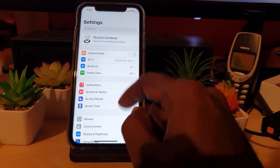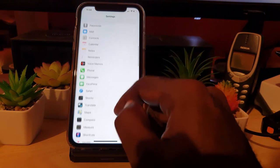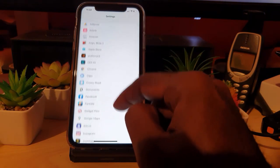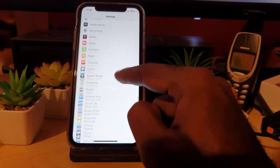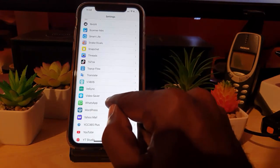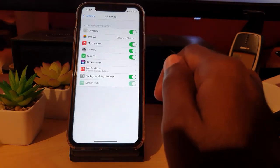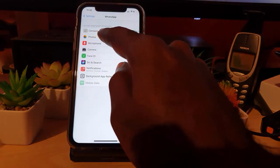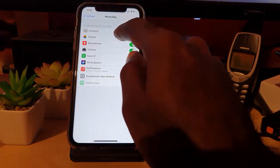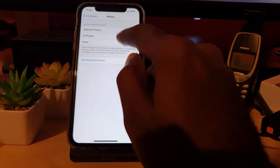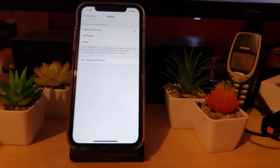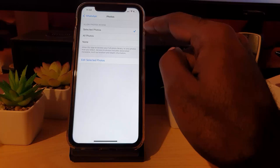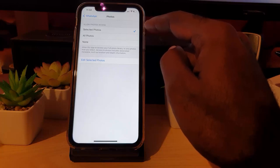Go to Settings. Since the app in question is WhatsApp, let's find the WhatsApp application. Click on it — remember it's the same process for all apps. Look for the Photos option, go ahead and tap Photos. Here is the issue right here: it says 'Selected Photos', meaning only selected photos are being allowed to be uploaded.